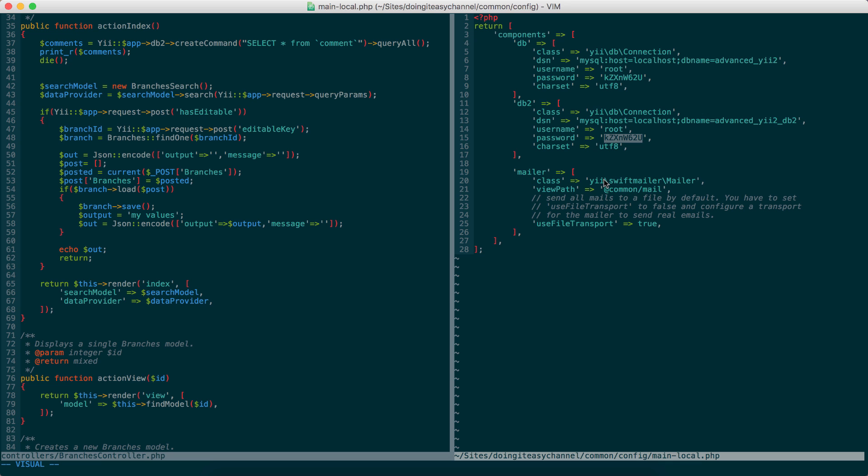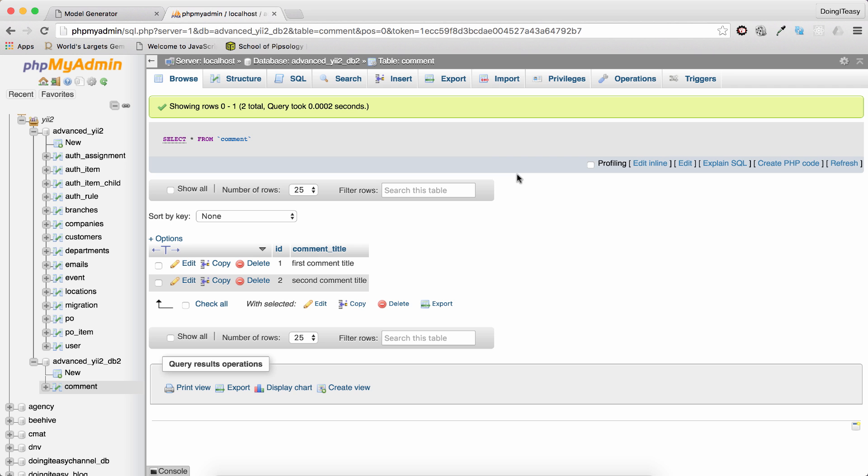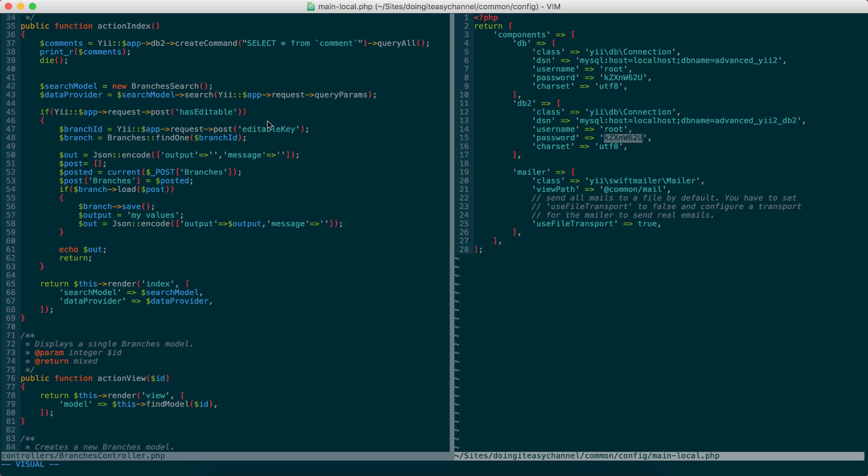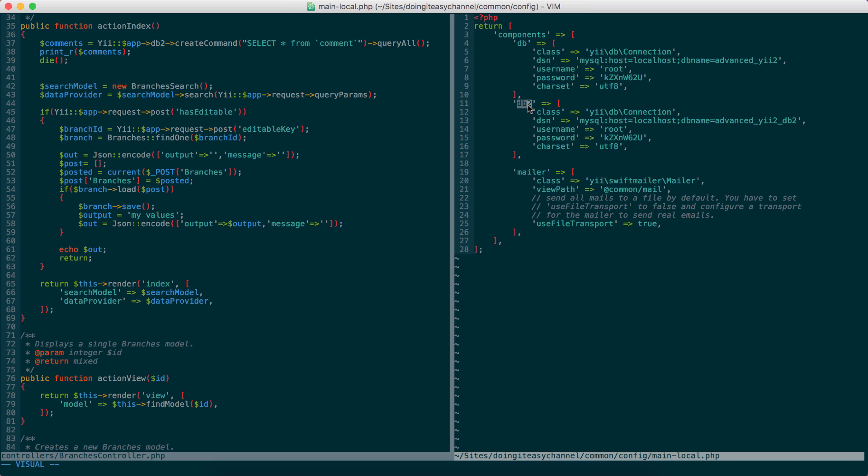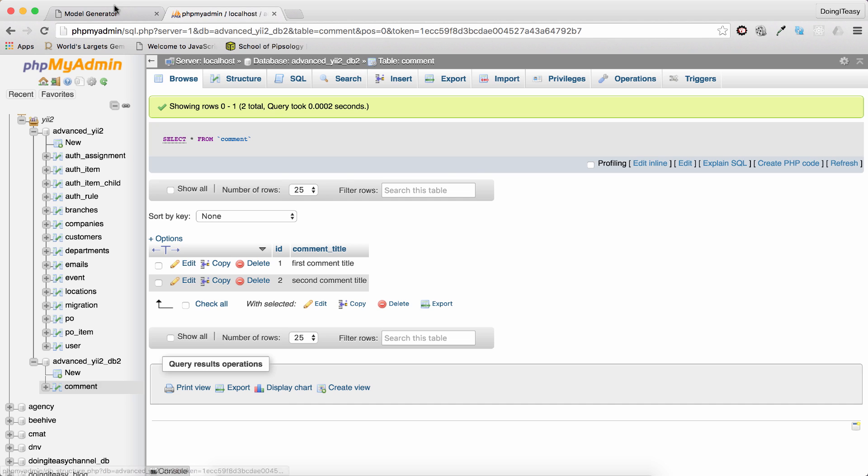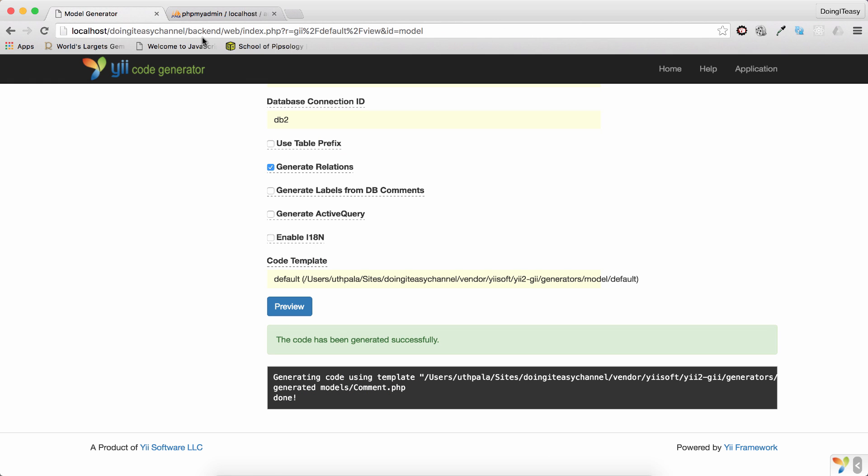Now, when you want to connect to that database and query some data, for example, we have this comment table in this new database and we want to query this table. All you have to do is use Yii::app()->DB2. So, the name DB2 comes from right here. This key is this database too. And do a create command and do a select query, which will give us this result.